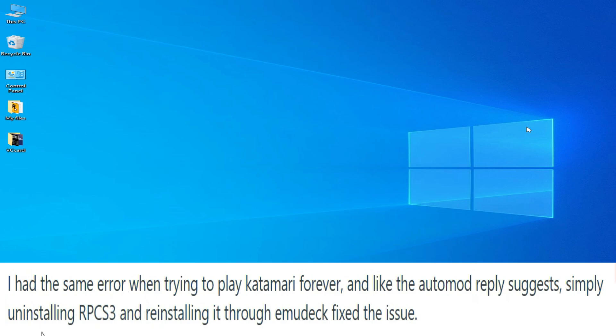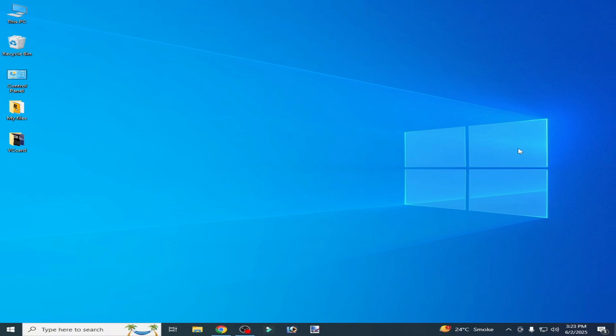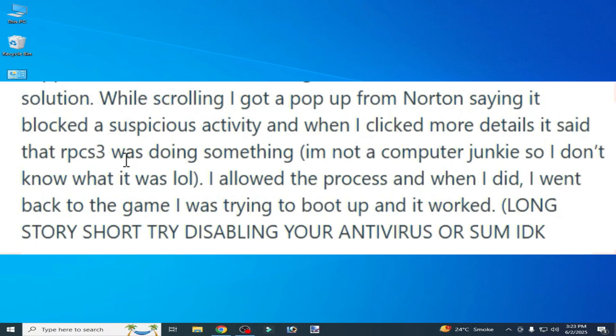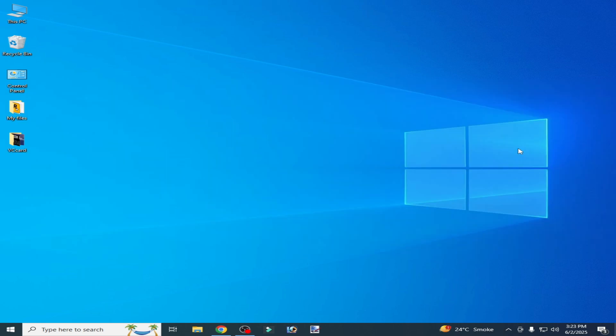Solution number two: you need to disable or deactivate the data protection of the antivirus.